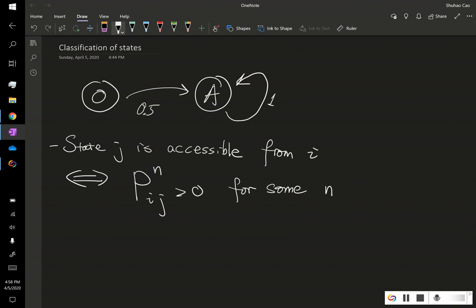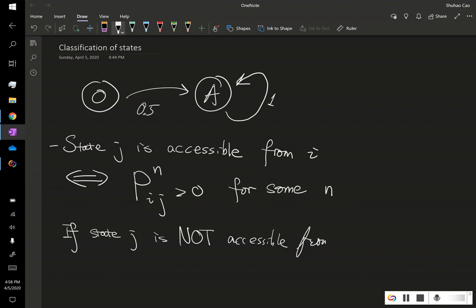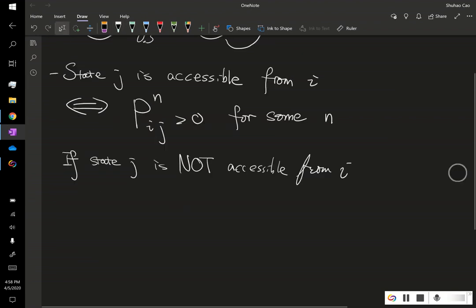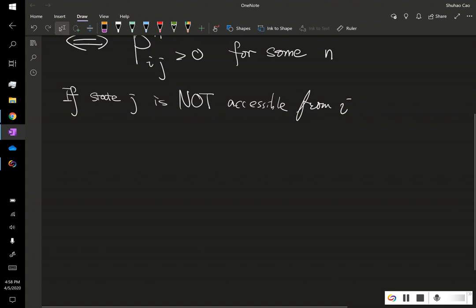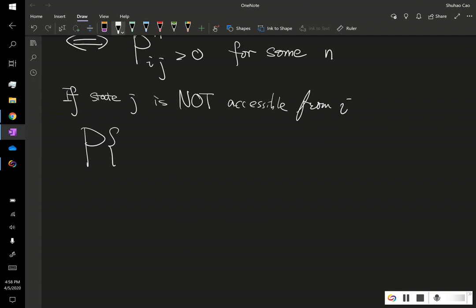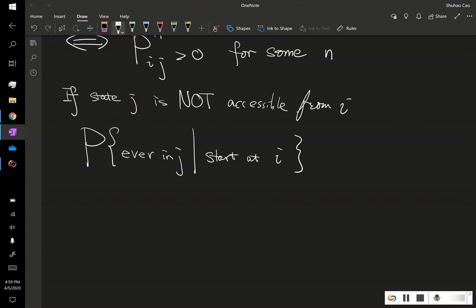So it doesn't matter how long does it take us from I to J, as long as we can from I to state J. So then this is okay. With the probability, with the non-zero probability, then we say state J is accessible from I. So what happens is if state J, let's say, is not accessible from I, then what happens? So what happens is we compute, so let's say we start at I, and our Markov chain will ever be in state J. Okay, so we consider this conditional probability. Intuitively, this is 0. Okay, so how do we show it?